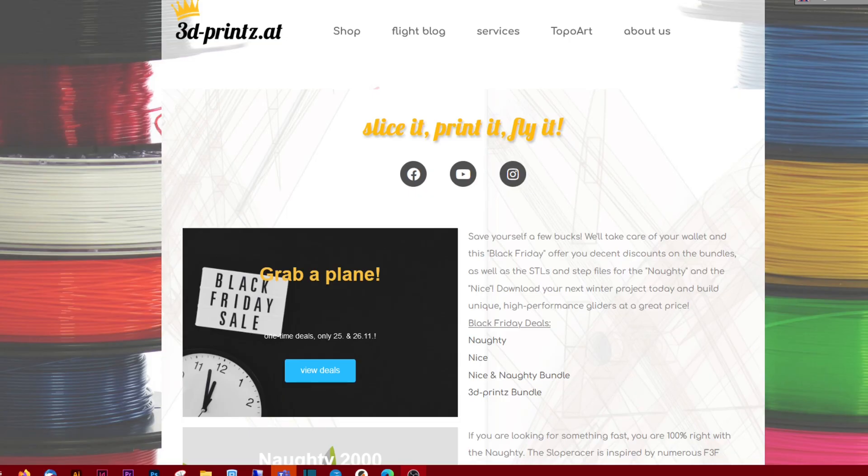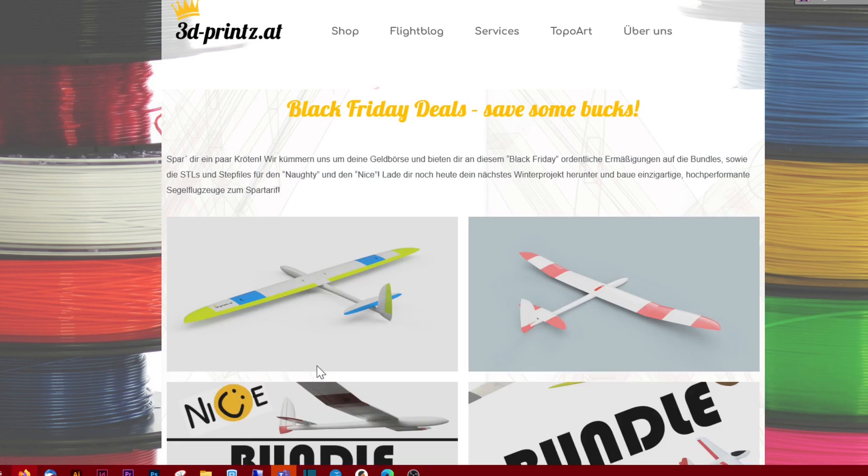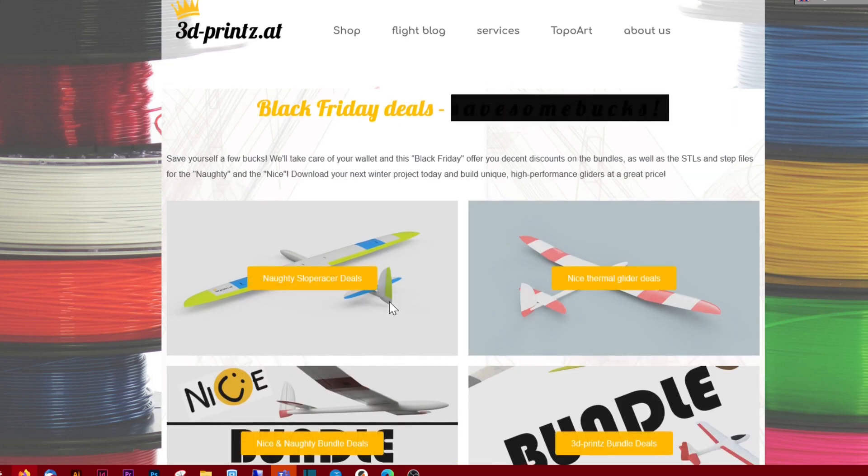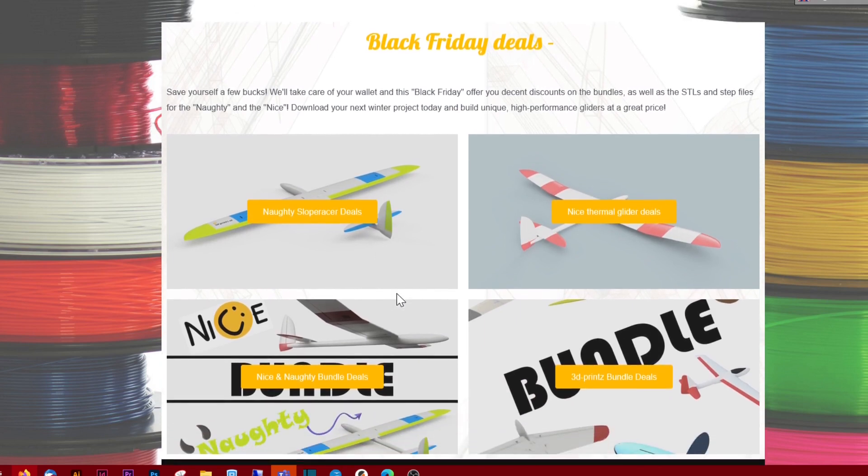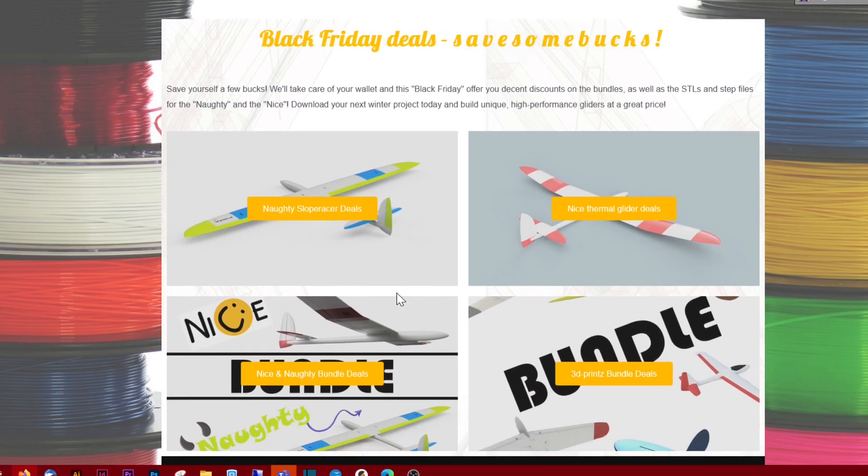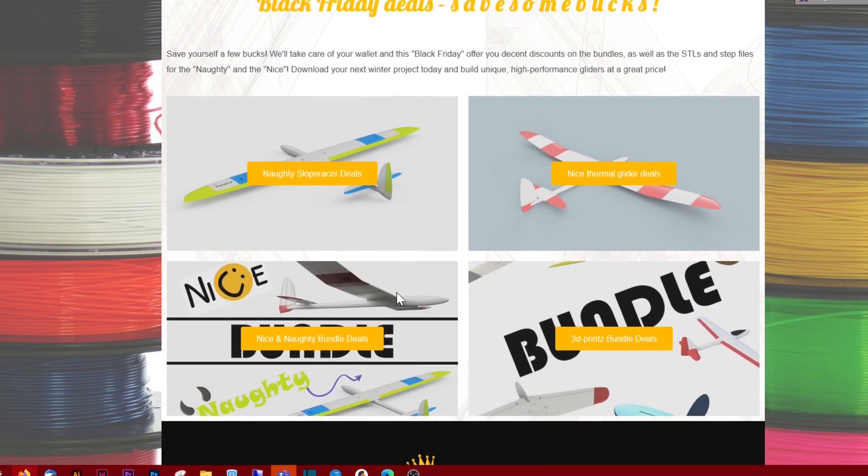Also, don't forget to like and subscribe please. Oh, nearly missed! This Friday, 25th and 26th of November, there are some nice savings for our 3D printable planes in our webshop. Have a look at the link in the description.